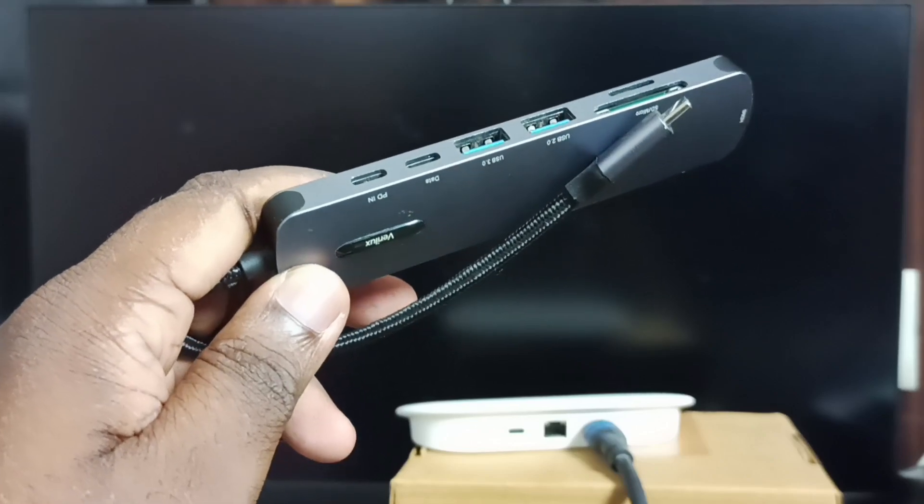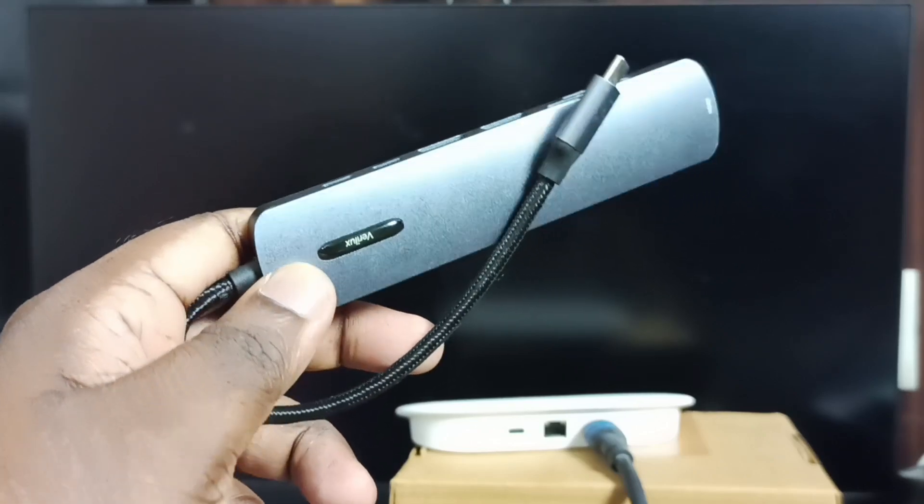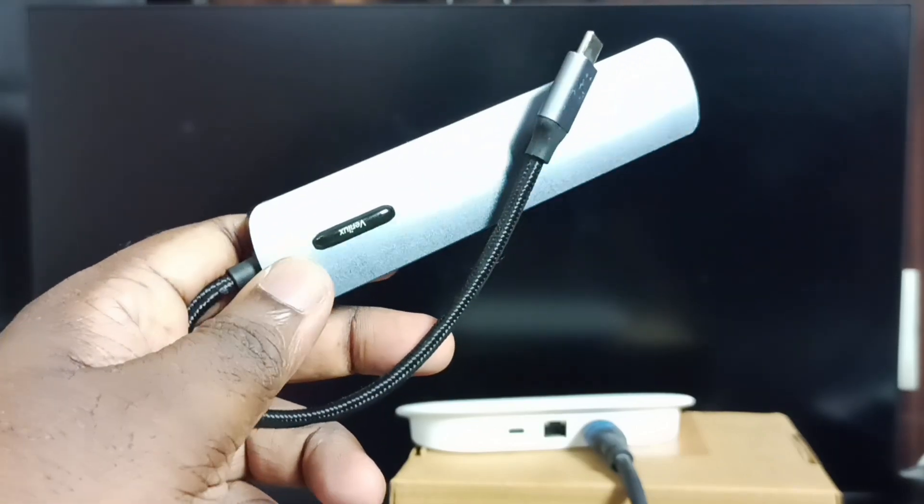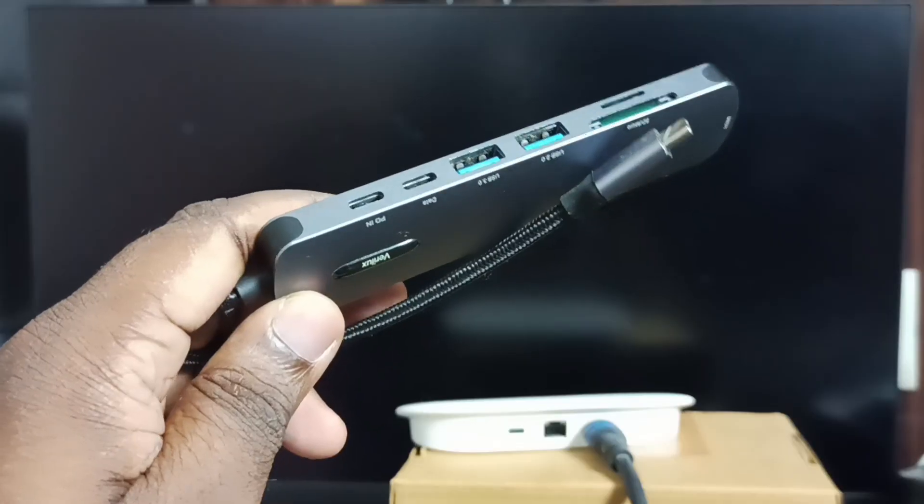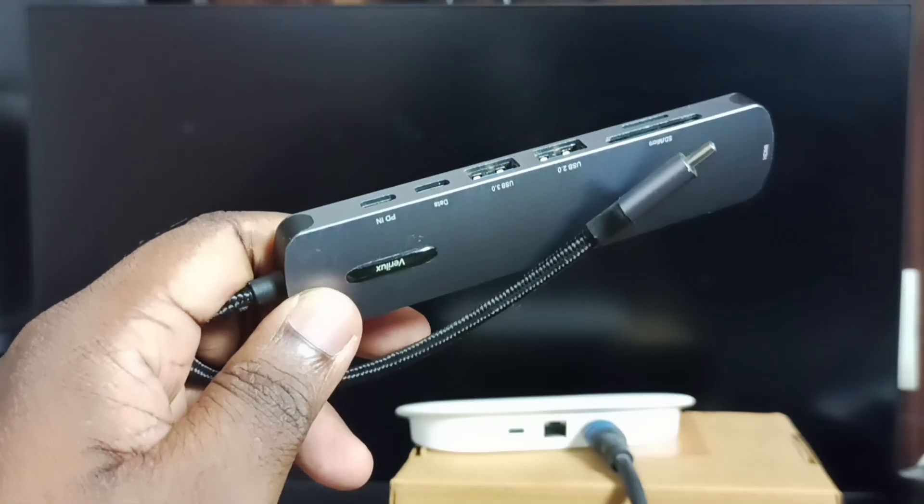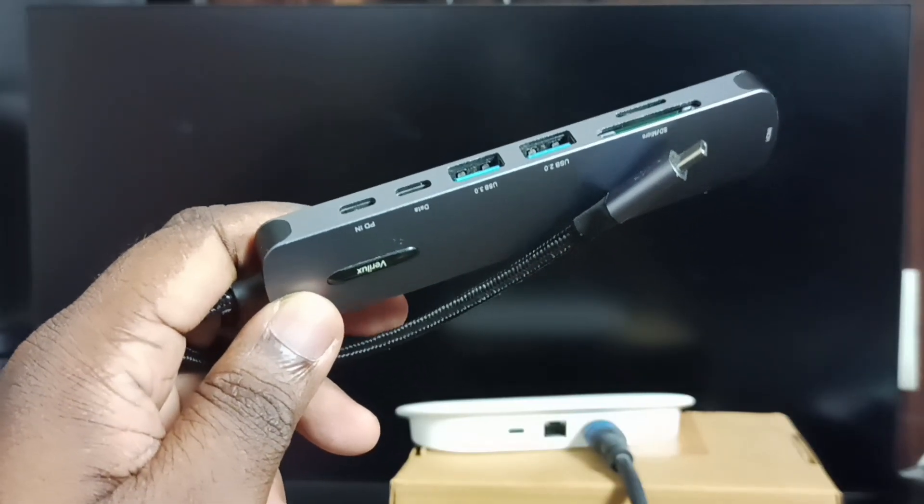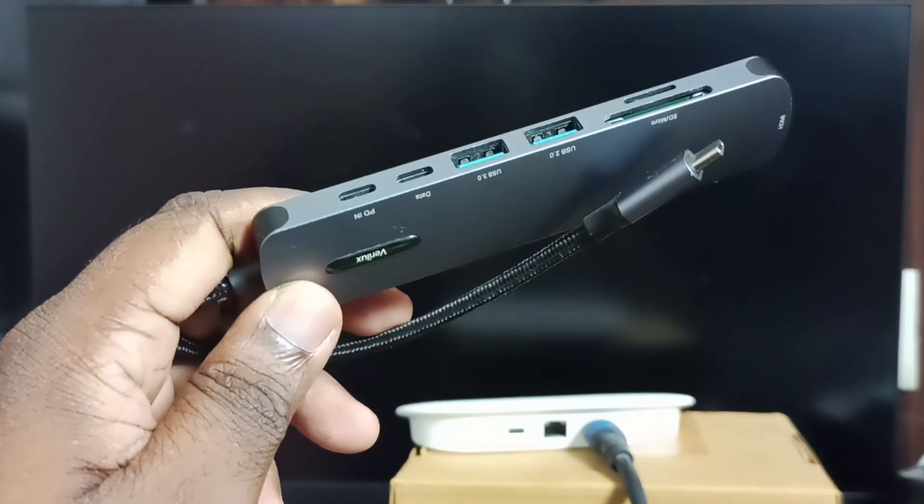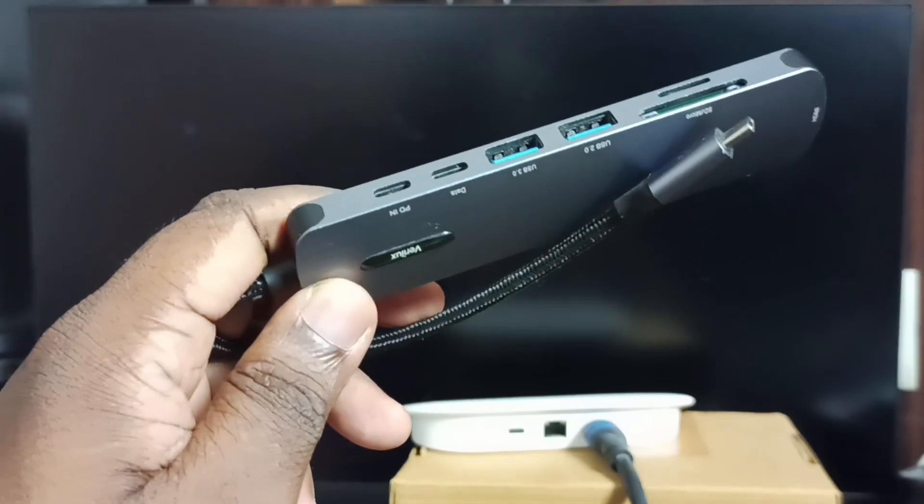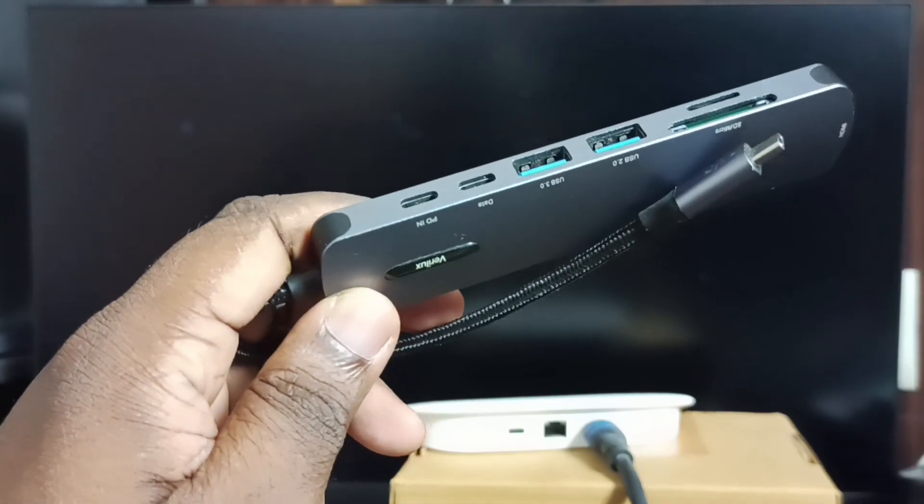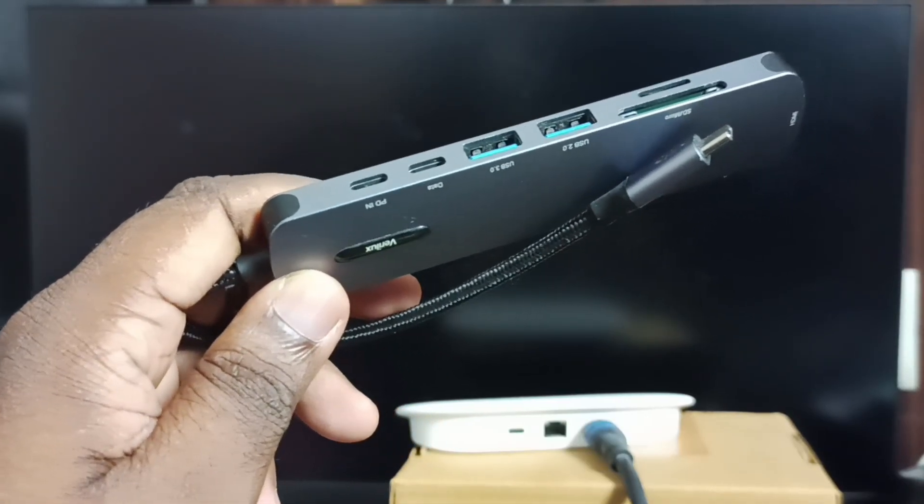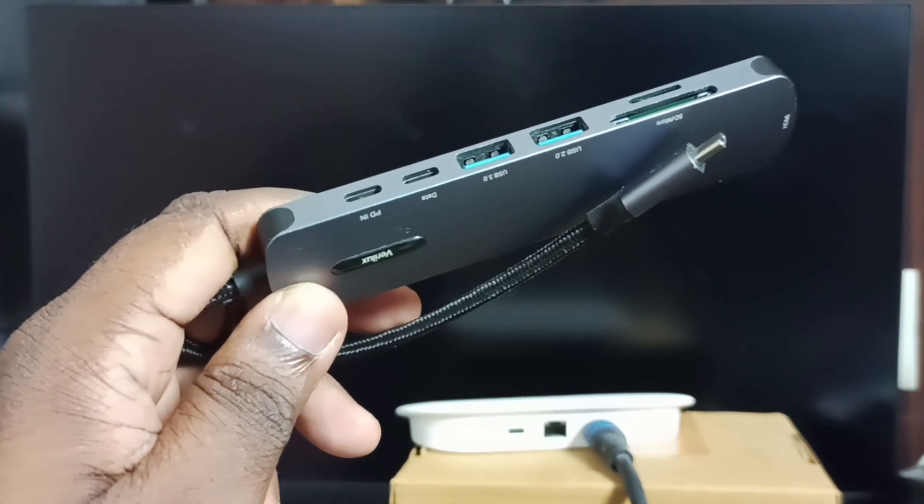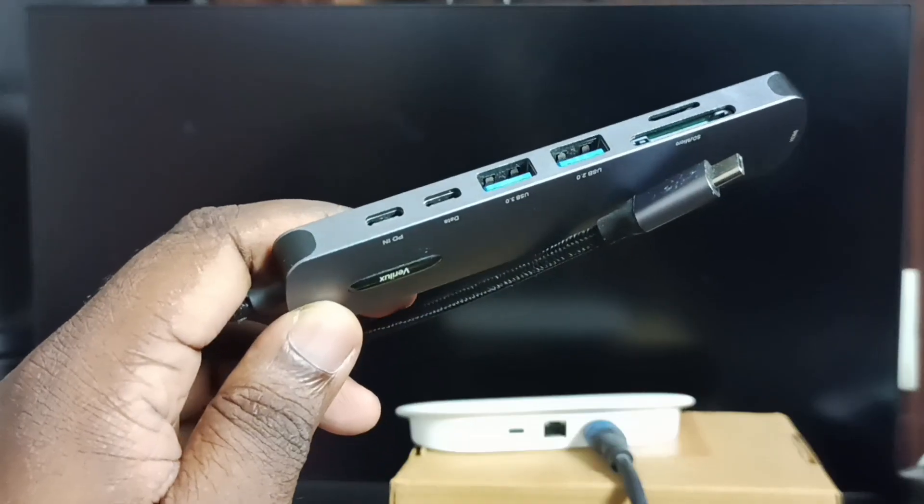Hi friends, in this video I am going to test this multi-port USB hub with Google TV Streamer 4k device. We can use this type hub to connect USB flash drive or external hard disk or SSD storage to Google TV Streamer 4k device.